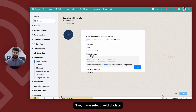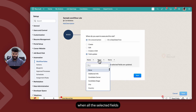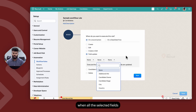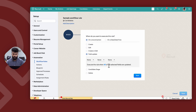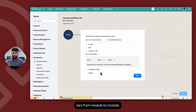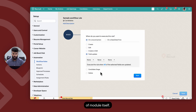If you select field update, you can determine whether this workflow needs to be executed when all selected fields are updated or when any of the fields is updated. The triggers on a record action vary from module to module because the list of actions available in Zoho Recruit depends on the nature of the module itself.